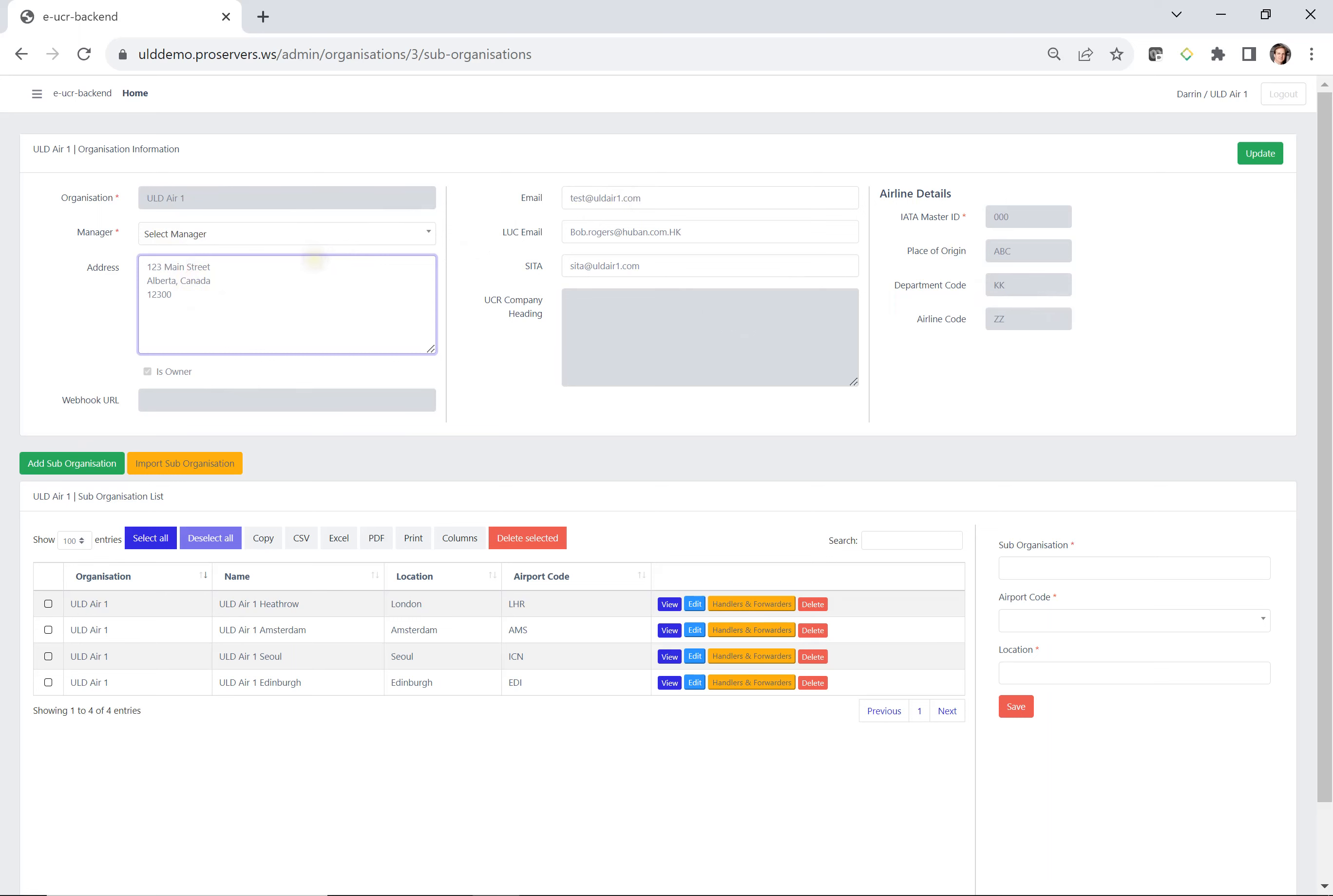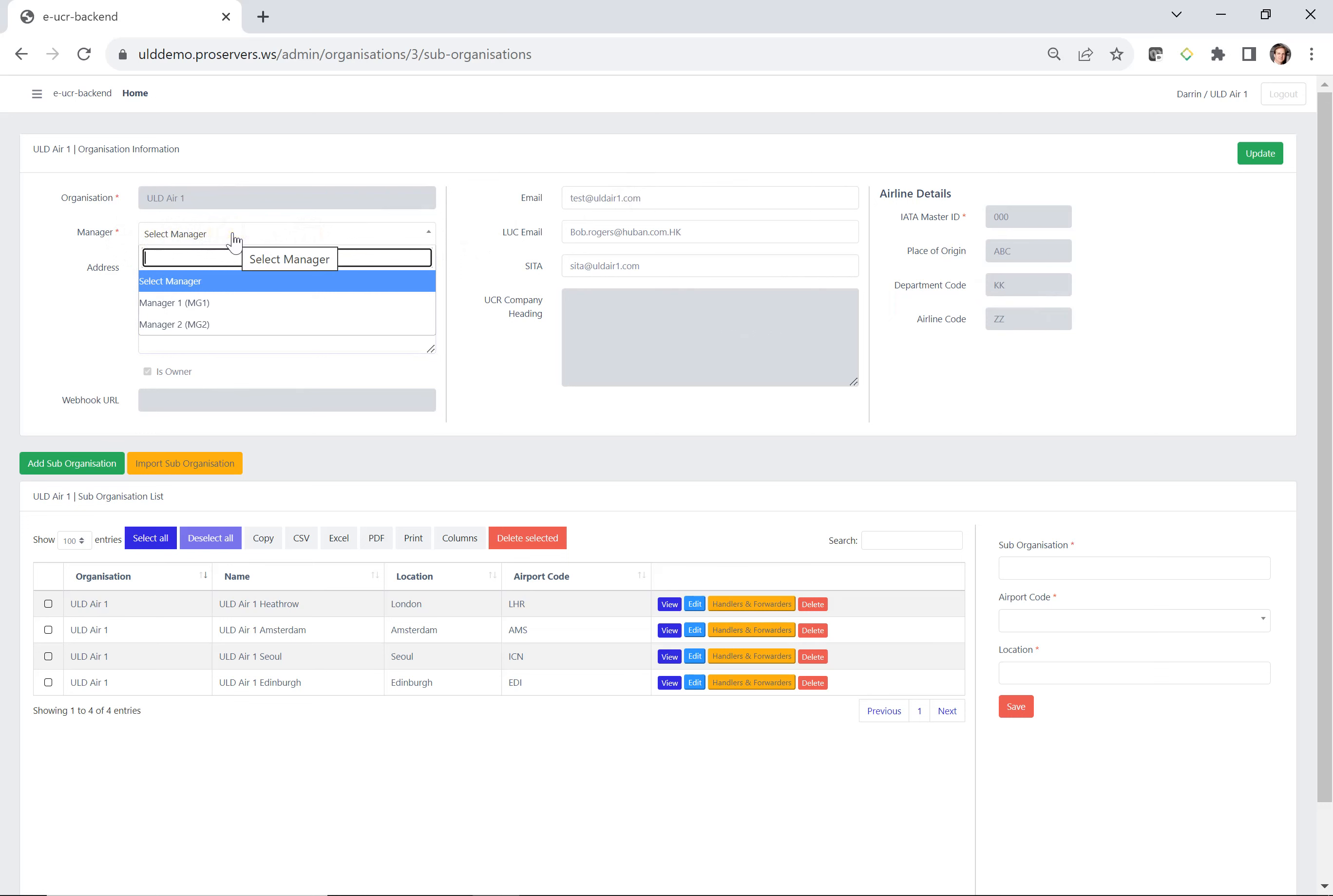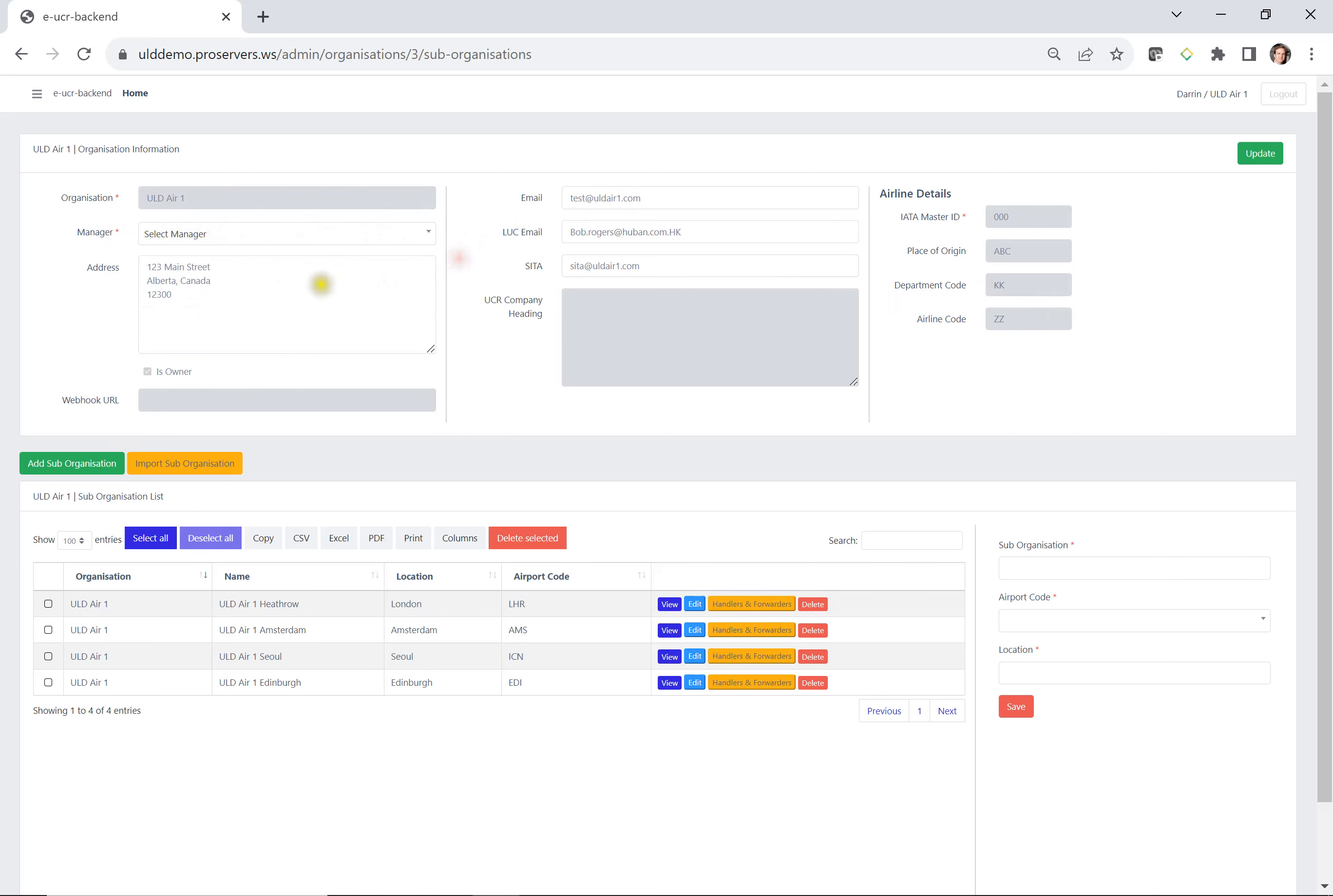Let's go through the fields that are editable. For manager, you can select a manager. So if you've outsourced your ULDs to a manager, then you can select and say yes, I want them to be my manager. You can also put your address. The address will show up on your EUCR. You can also put your email and your CETA. These are also generated on your UCR.